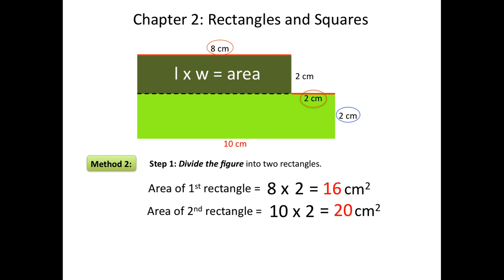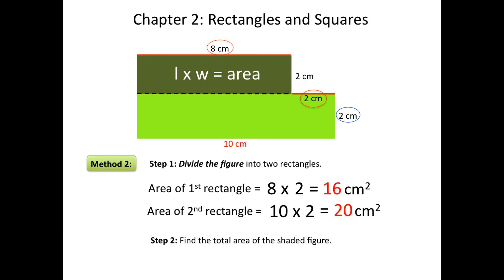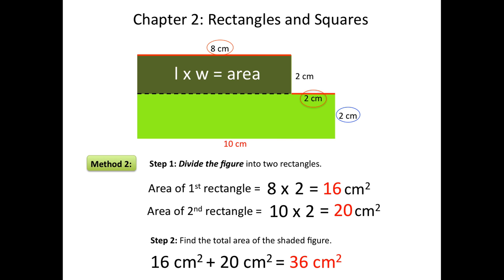Once again, the second step is to find the total area of the shaded region by adding the two rectangles together. 16 plus 20 equals 36 centimeters squared. So we were able to find the shaded area of this figure by dividing it into two rectangles as well.